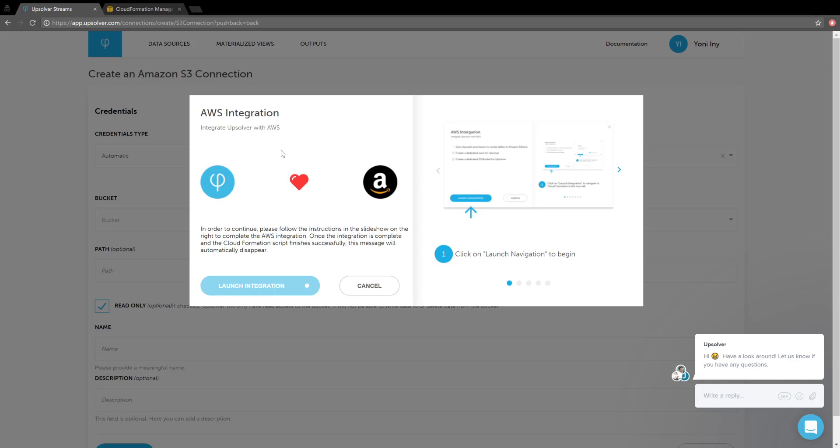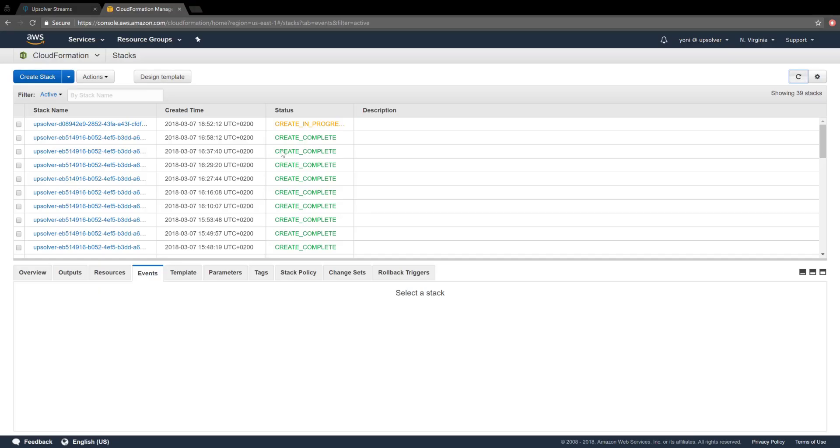Keep in mind that after the stack finishes running, it might still take up to five minutes for us to receive the permissions because of eventual consistency of IAM. The stack should take less than a minute to run.